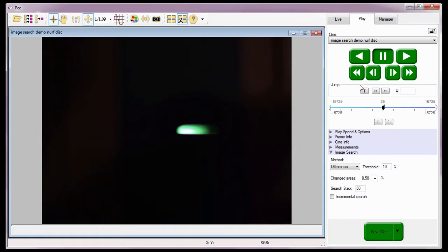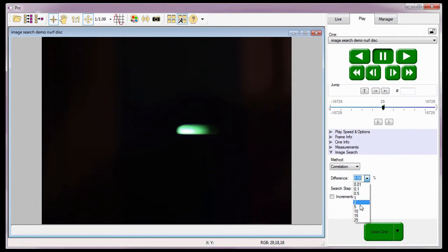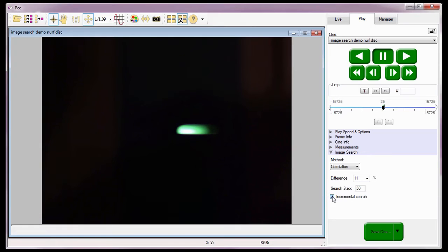Now let's search using the Correlation method. First I need to select Correlation from the method pull-down selection list. Then I'll need to define the difference percentage — the percentage of change between two images regardless of pixel intensity. If I set this variable too high, the software might skip right past the event, and if I set it too low, it might stop too early. So let's set this to 11%. Notice that 11 is not listed in the pull-down selection list, so I'll type it in the data entry window and hit the Enter key. Now I'll define the search step to 50 frames, just as we did with the Difference method. And for this example, I'm going to enable the incremental search.